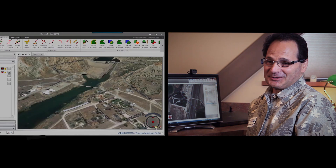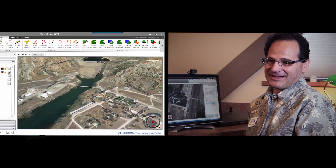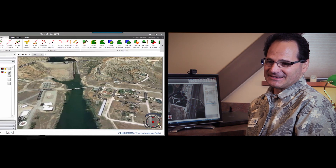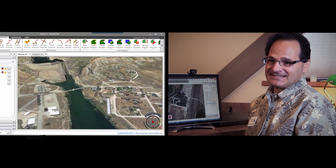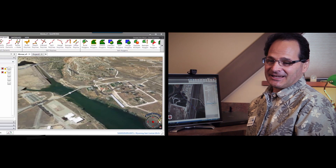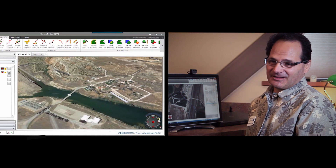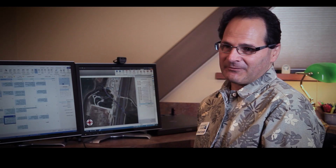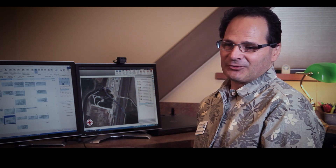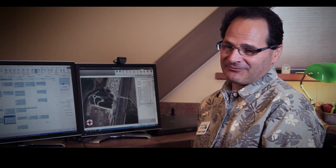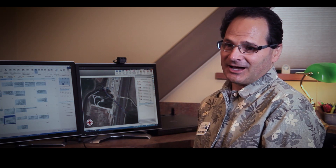One of the features I use the most with GeoHEC-RAS — and it's kind of a funny thing for me to say — is the undo function. I can undo all the work I've done really quickly if it's not what I want to do, whereas before it was very challenging and very time-ineffective to undo things.